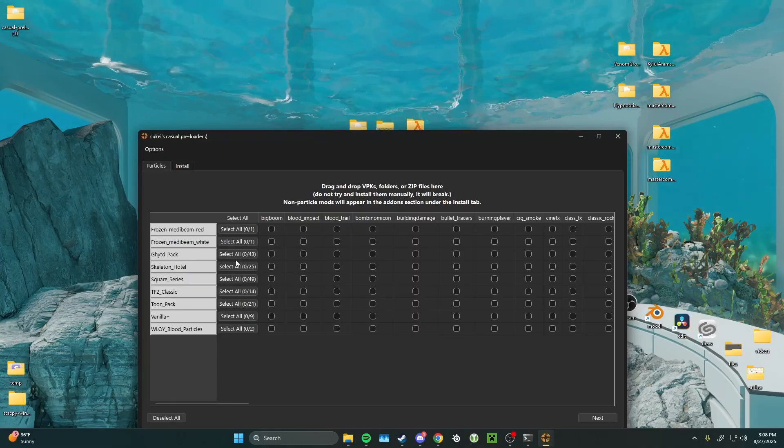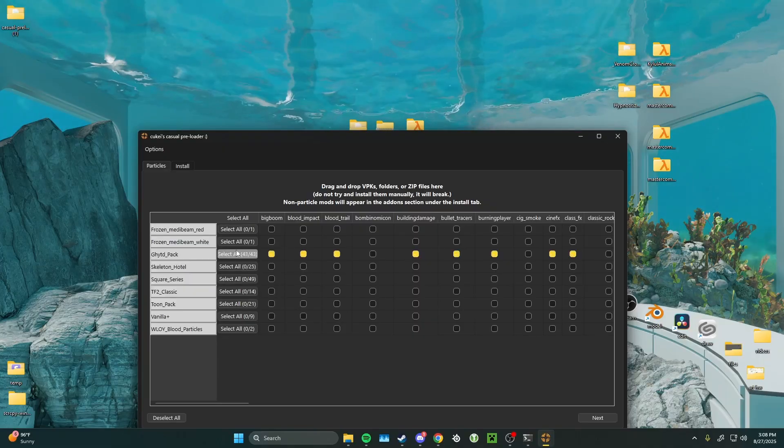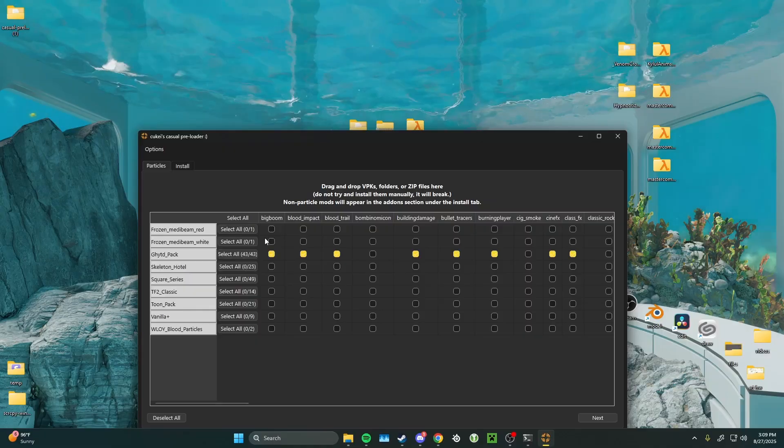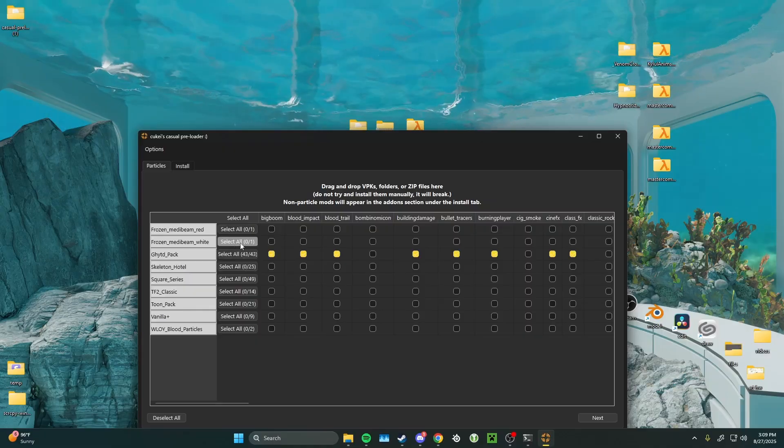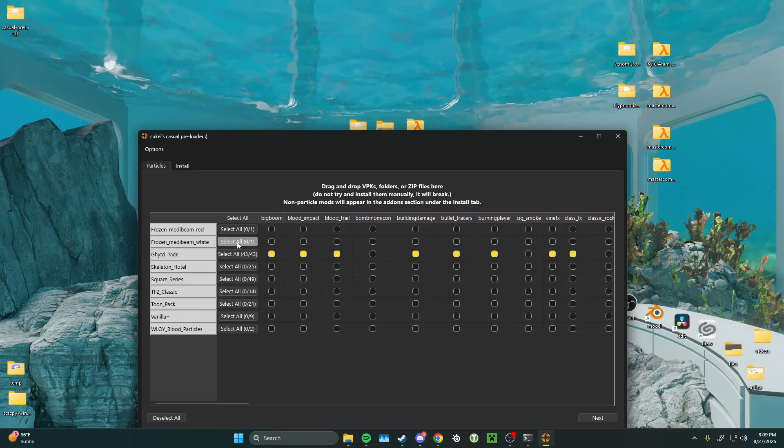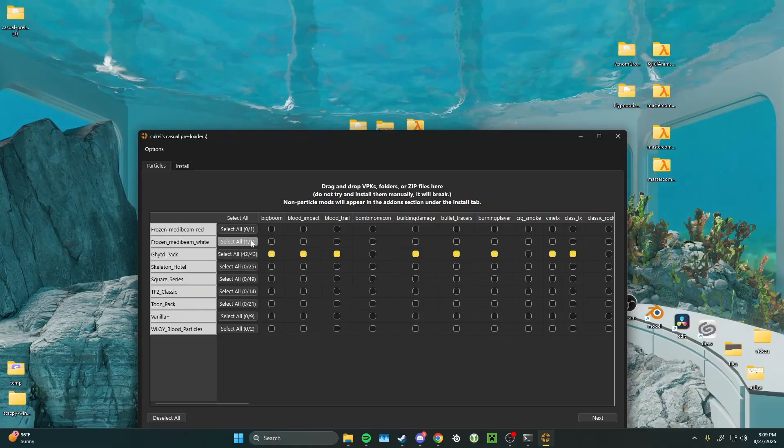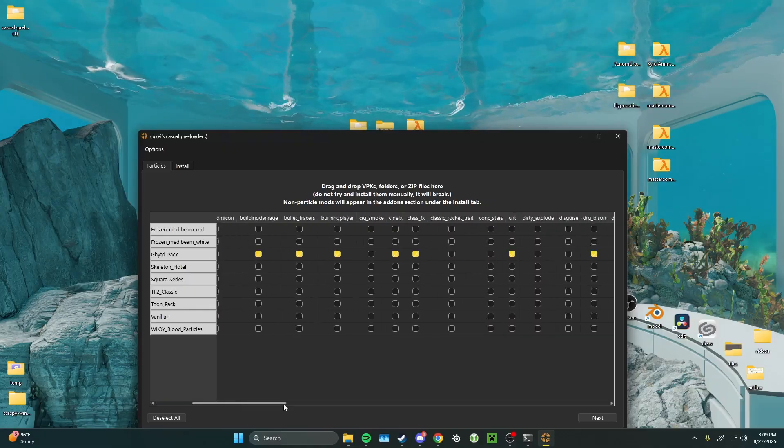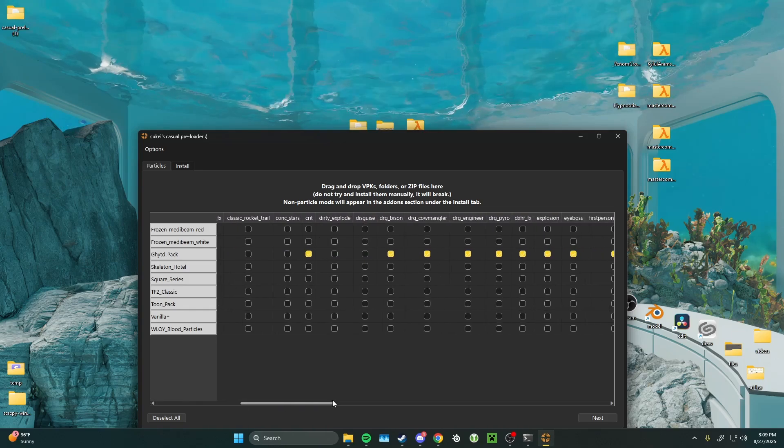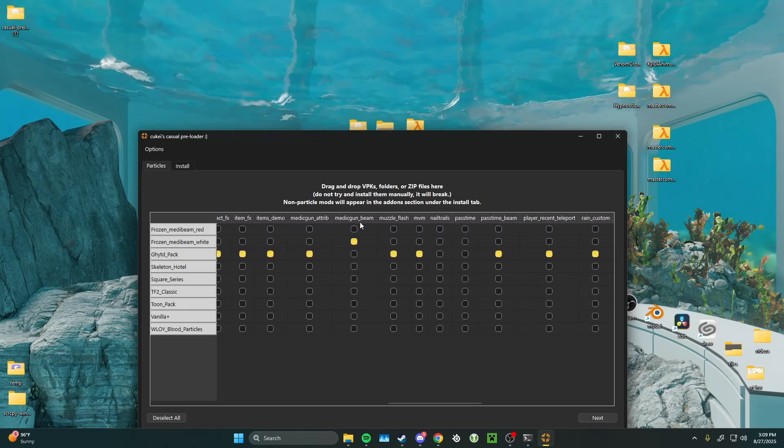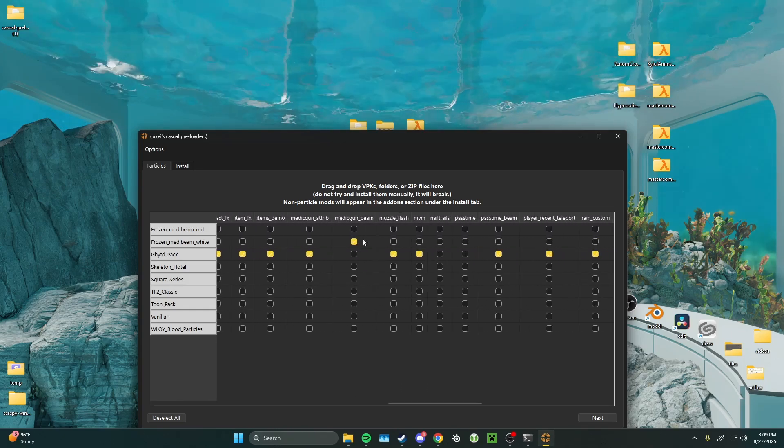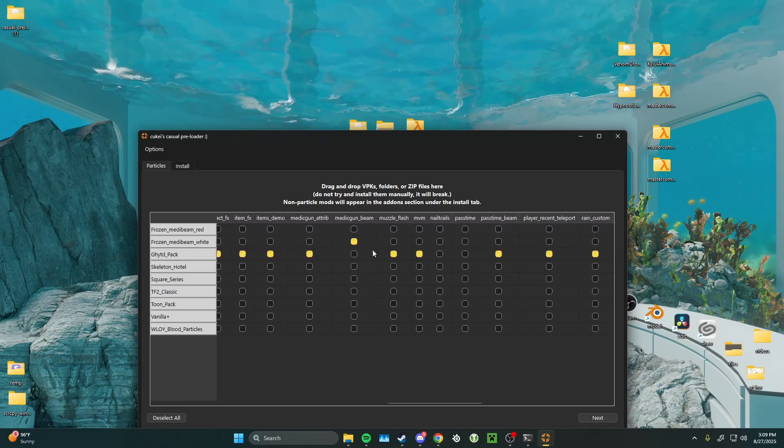So, I really like the get hit pack, but let's say I want the frozen medi beam. I'll go ahead and click select all here. Or if you want to be more specific, you can go all the way down and click frozen medi beam right here.